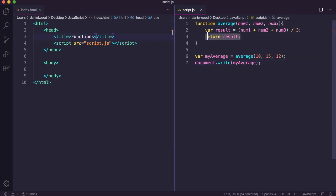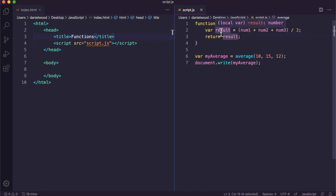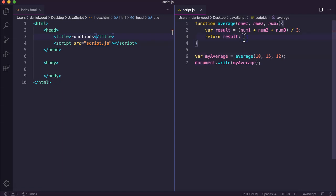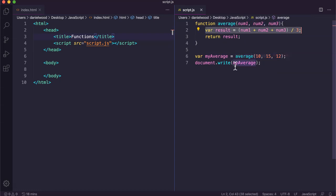The point of using a return statement is that the function carries out its operation and returns the result so we can use it in a number of different ways at different points in the program — not just one specific way. We might want to display it, save it for later, or use it in another calculation. In the next tutorial we're going to look at variable scope — the difference between creating variables outside functions and inside functions. Thanks for watching.